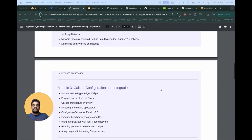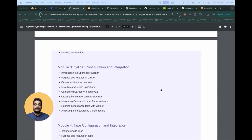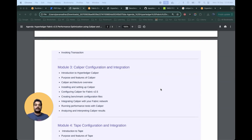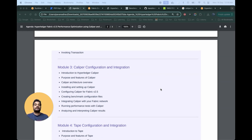In the third module, the focus will be on Caliper configuration and integration. Caliper is one of the tools for benchmarking the blockchain network — it supports Hyperledger Besu and Hyperledger Fabric, among others. We will go through the basic understanding of Caliper, its different features, and how we can do the installation, covering both local installation and container installation.